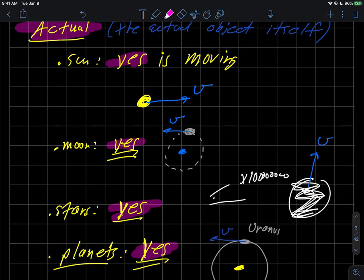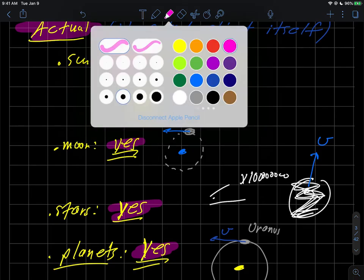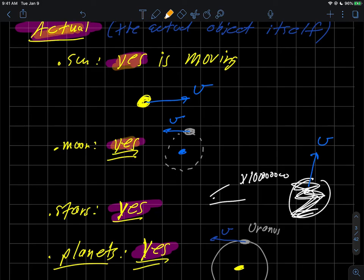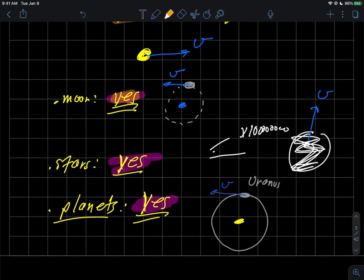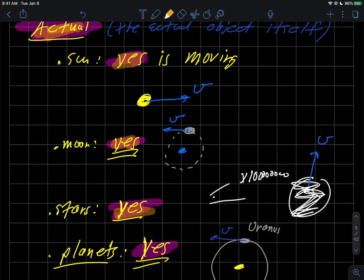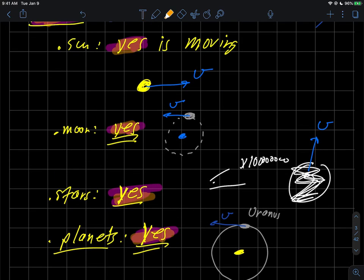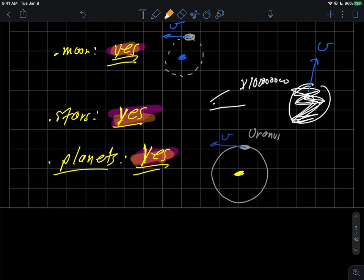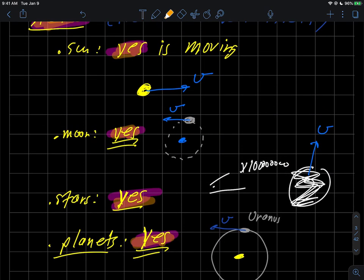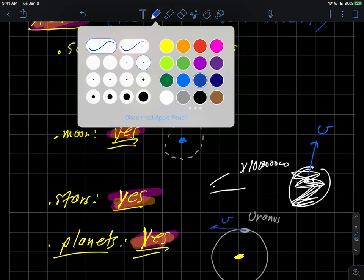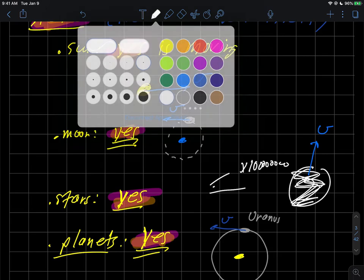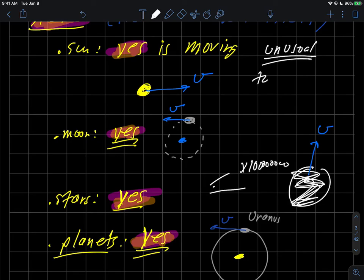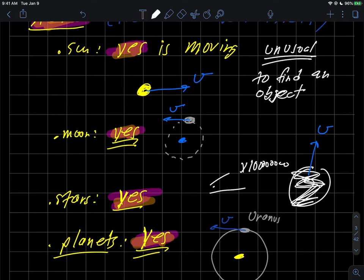In other words, if you sort of think about it a little bit, I'll wrap up with a little box right here. It would seem very unusual to find an object, whether it's the sun, moon, star, or planet, that was perfectly still. Wouldn't it?